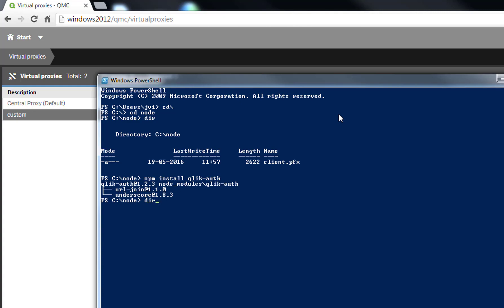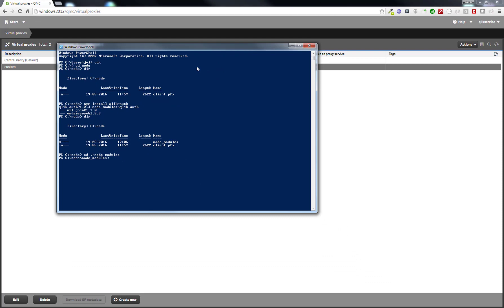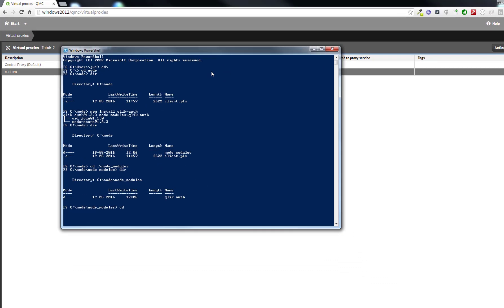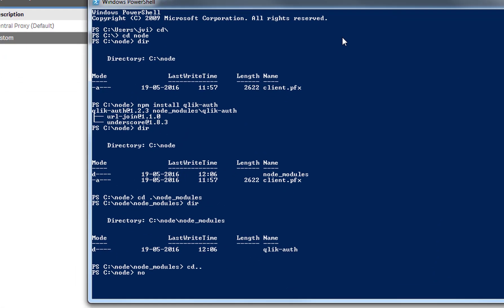When we look in the node directory, we should now have a node underscore modules directory. Go back to the root, and here I create a notepad named index.js. Accept to create this.